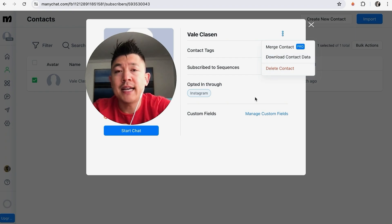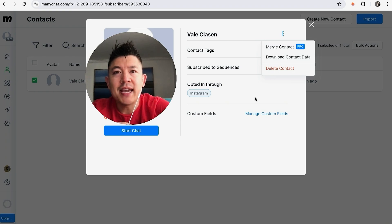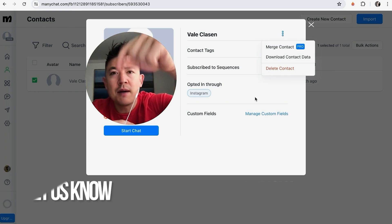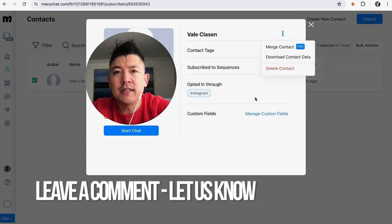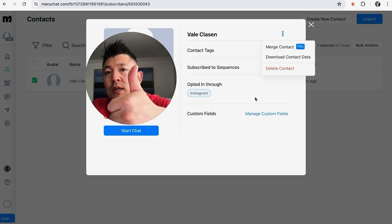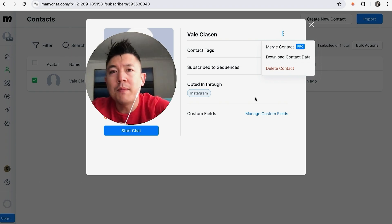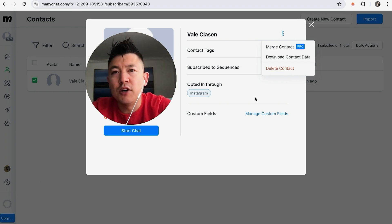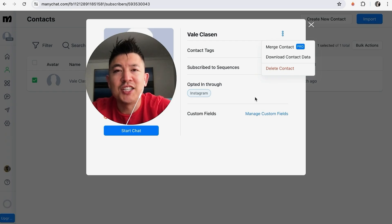So there you have it guys — if you're wondering how to delete a contact in your ManyChat, that's the easiest way I know how to do it. If you know an easier way, be sure to leave a comment below and let the rest of us know. Hopefully you found that video useful — if so, click thumbs up or maybe consider subscribing to my channel. Hope to see you on the next video, thanks again for watching.